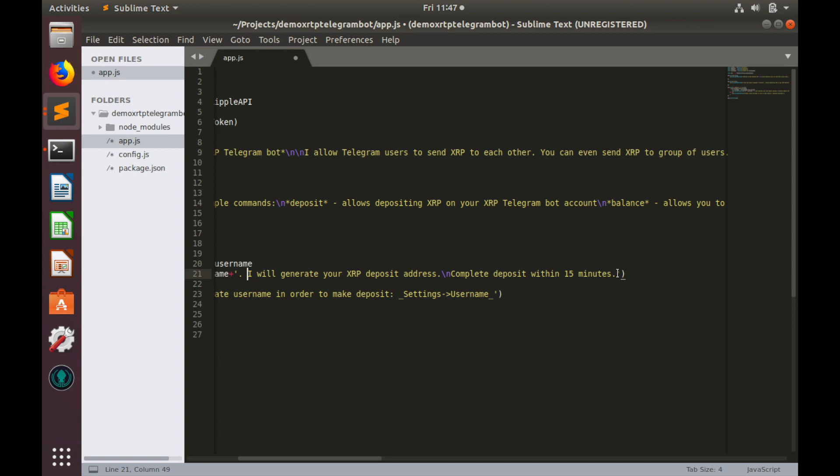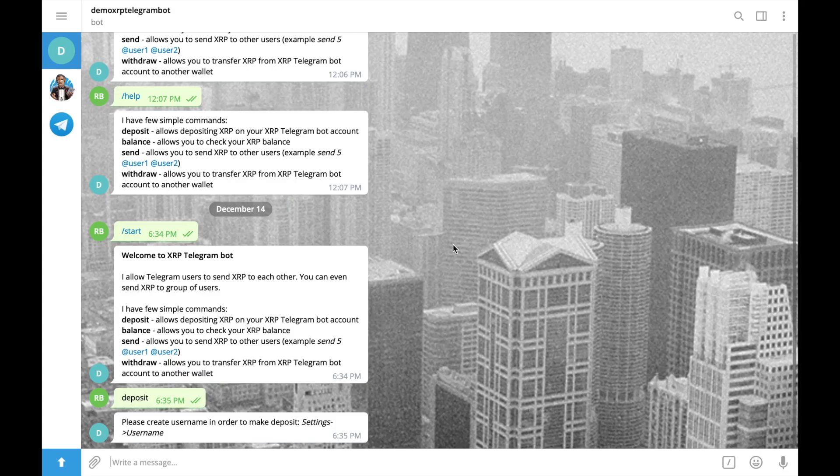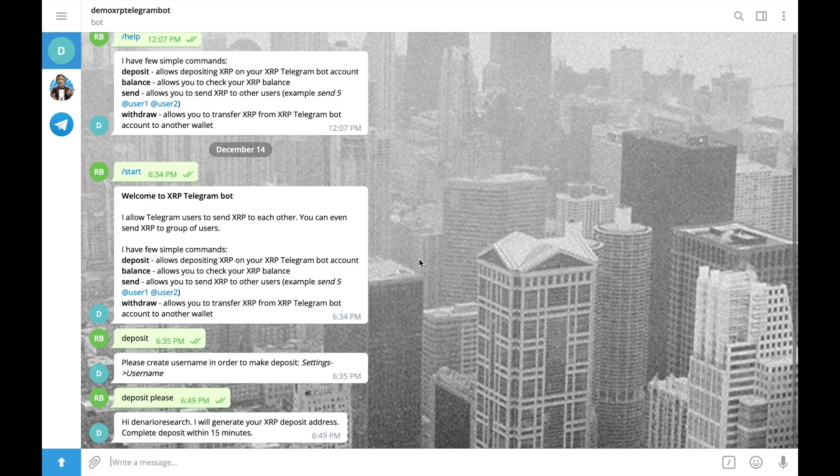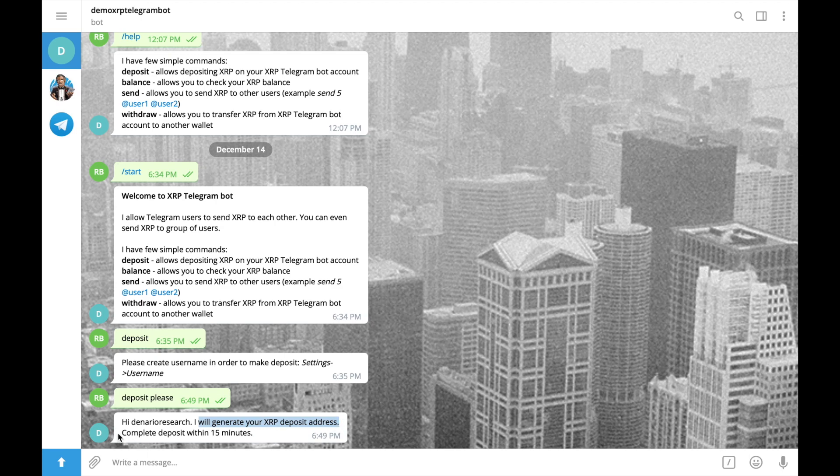So let's save and check how it works. Let's type again deposit. And here it is. Hi, denarioresearch. I'll generate your xrp address and complete deposit within 15 minutes. Great.